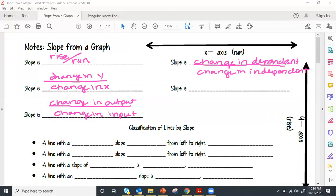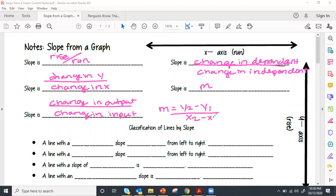These are all the different ways we can describe slope. We also describe slope as m, and you now know the slope formula: y₂ minus y₁ divided by x₂ minus x₁. So slope can be rise over run, change in y divided by change in x, change in output divided by change in input, change in dependent divided by change in independent, and also m.